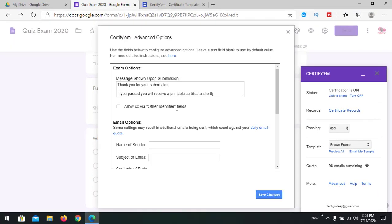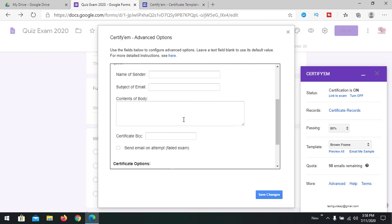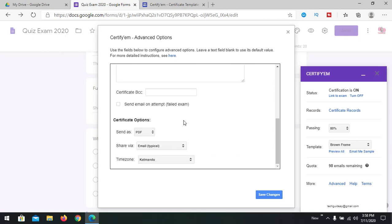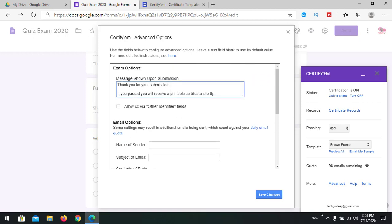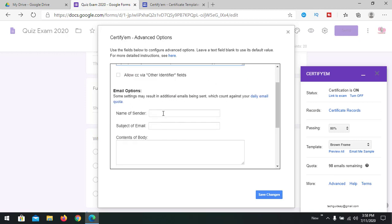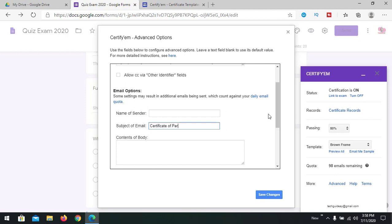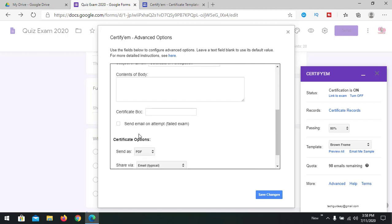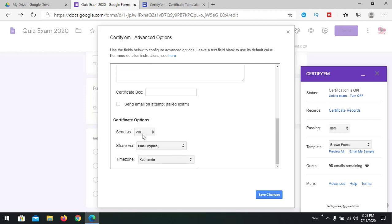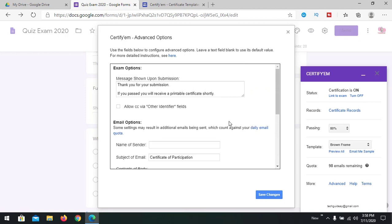In advanced, you have more options that you can add, like what will be the message that will be sent. Email, seller names, you can provide an email by comma. Subject of the email - you can provide a certificate for participation. And send as PDF or image, you can check. These are the things you can configure in advanced options. Just save it.